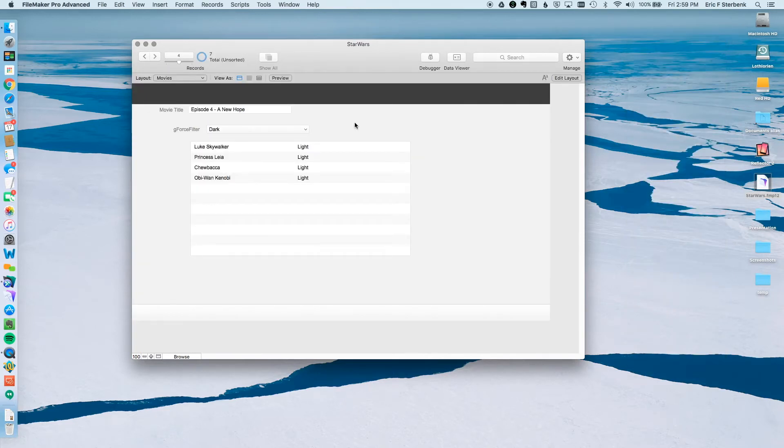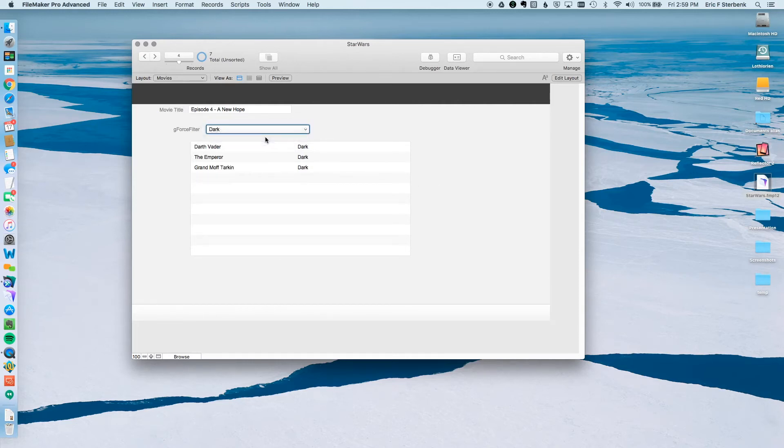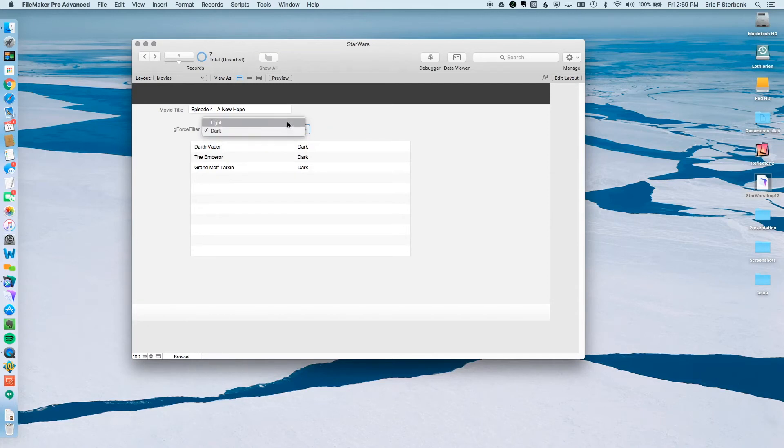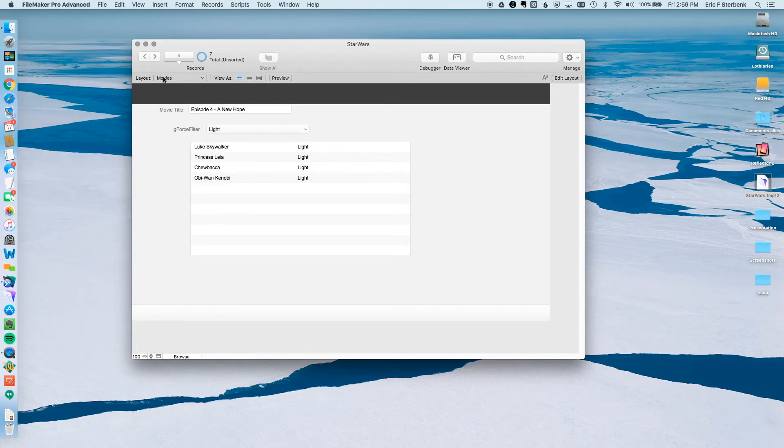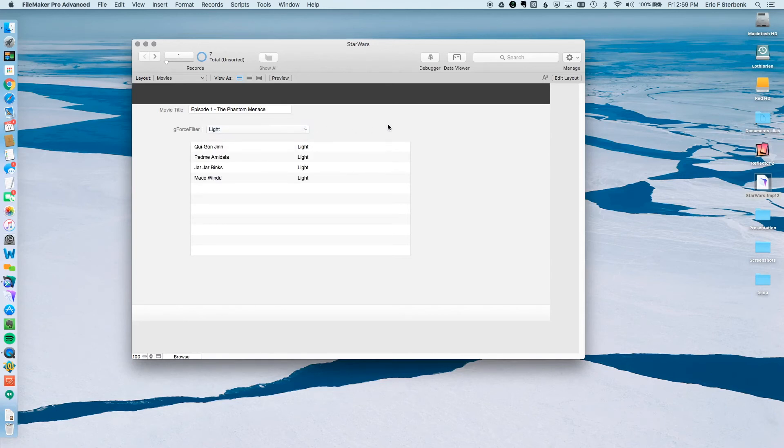Now, last but not least, most important step, testing to see if it actually works. Here we are. It's dark, but this all says light because obviously the script hasn't run yet. So let's try it and see if it's going to work. Hey, it works. Selected dark, now it's dark. Selected light, now it's light. Go back to this. Here we go. Those are all light. That's dark. And our little filtering of our portal is complete.